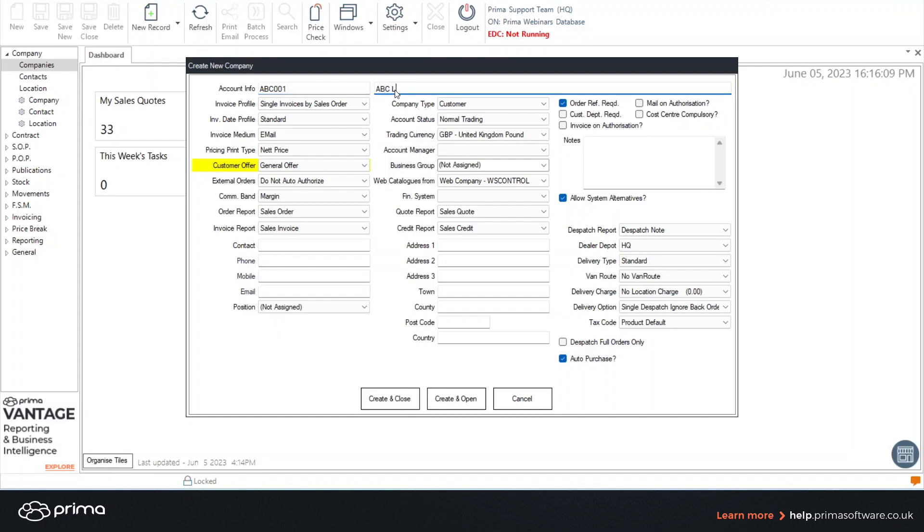The yellow box is for your company name. Throughout all of Prima if you do see a yellow field it is a mandatory field that does need to be completed.